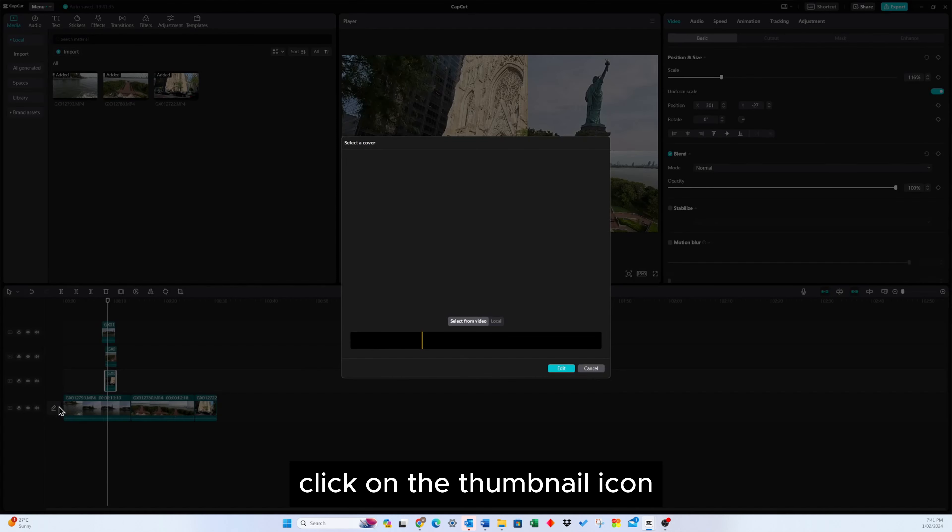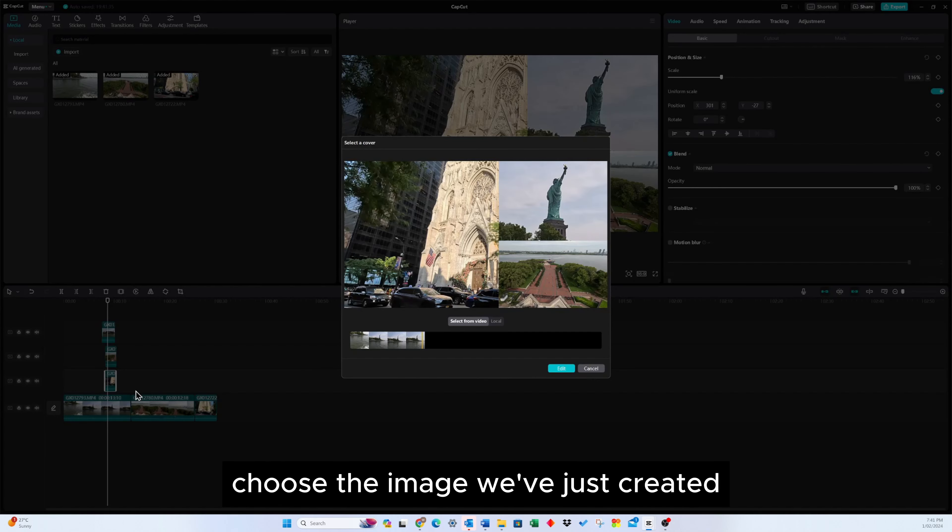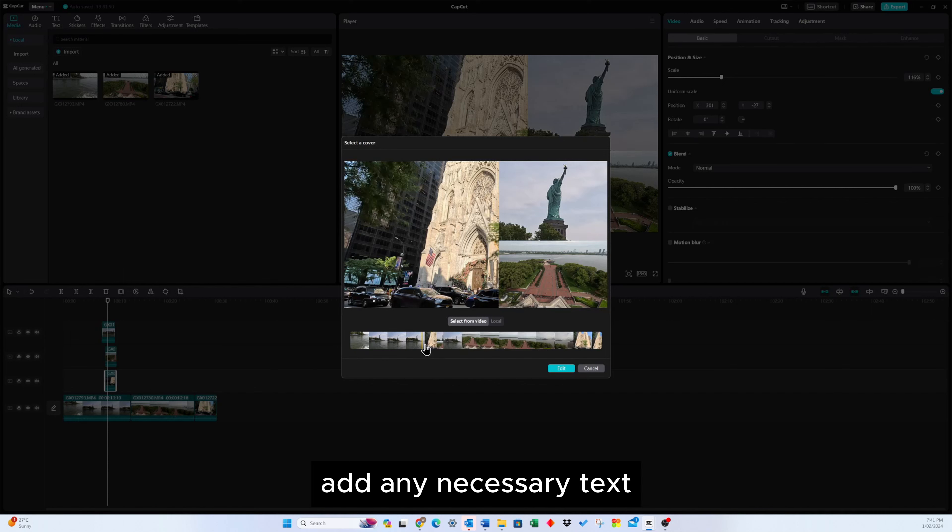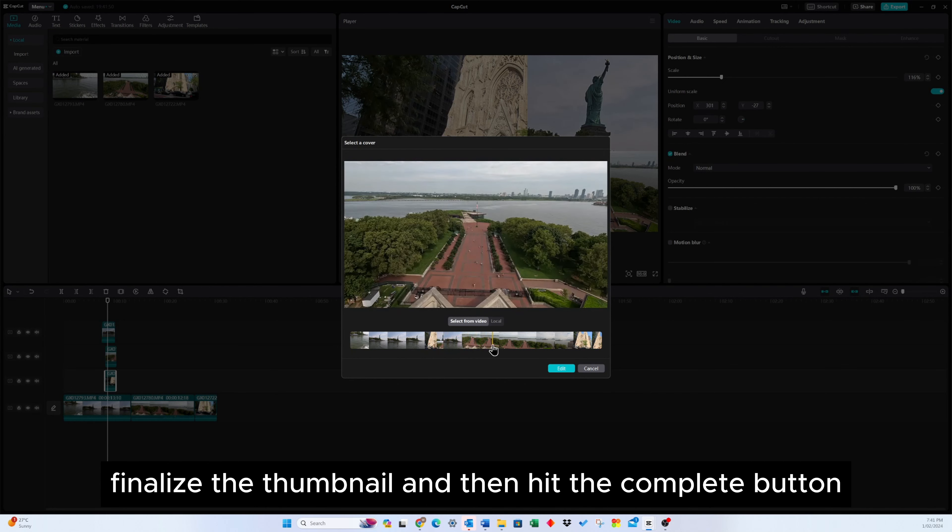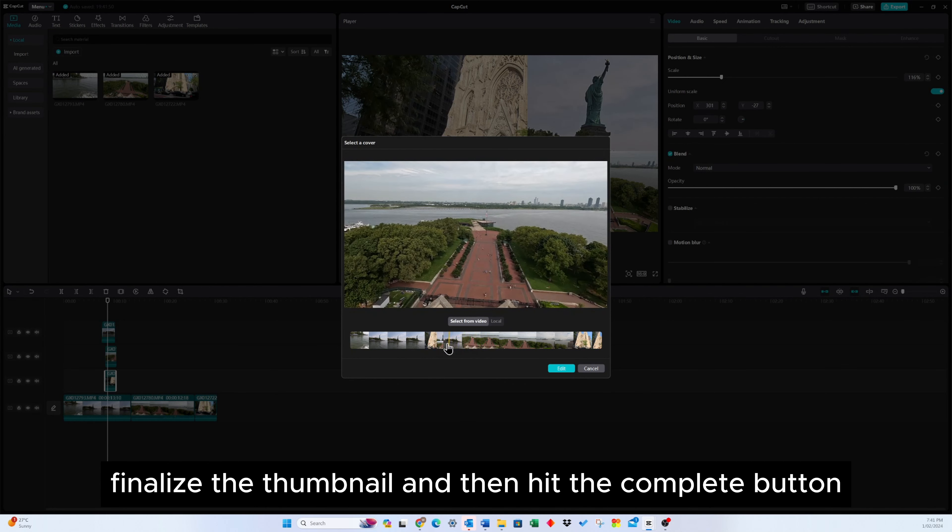Click on the thumbnail icon, choose the image we've just created, add any necessary text, finalize the thumbnail, and then hit the complete button.